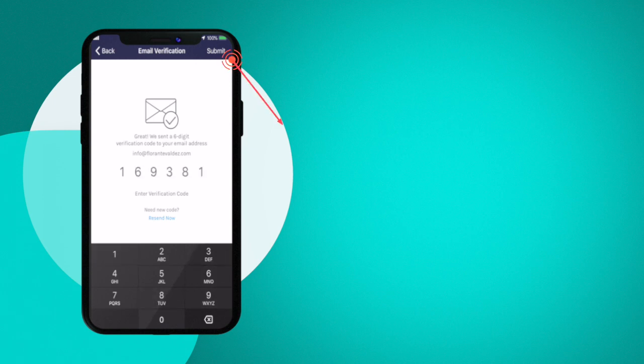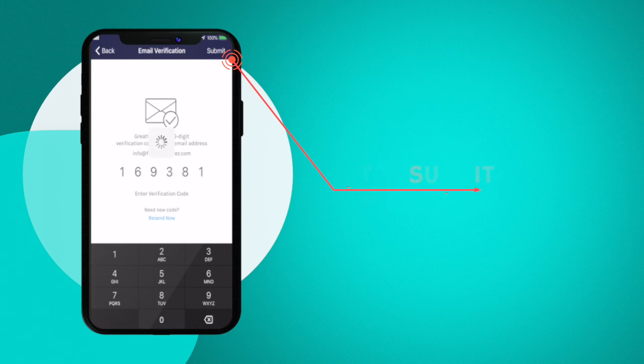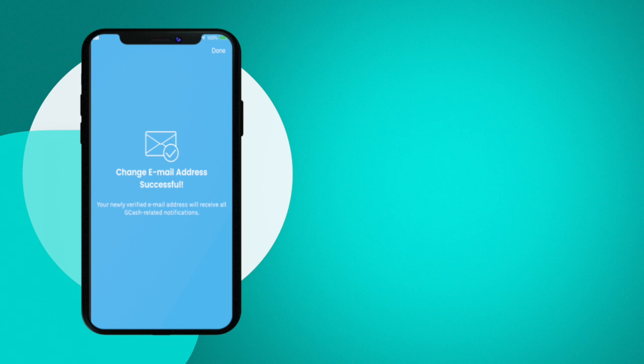You just have to tap on Submit to finalize the update on your email. So we have now successfully changed the email address and moving forward all communication that will be sent to me by GCash will be sent to the new email address that I have nominated.